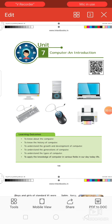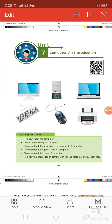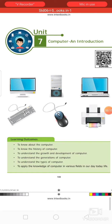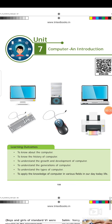Good morning dear children. Today we are going to see the seventh lesson, the last lesson in your sixth standard first term: Computer Introduction. By learning this lesson, we will know about the computer, know the history of computer, understand the growth and development of computer, understand the generations of computer, and also understand the types of computer.